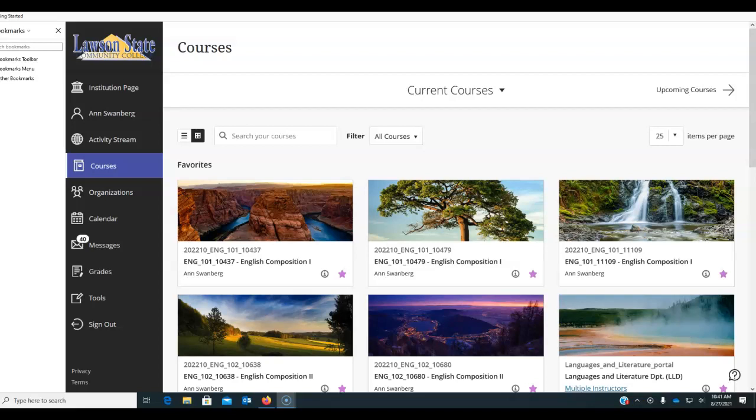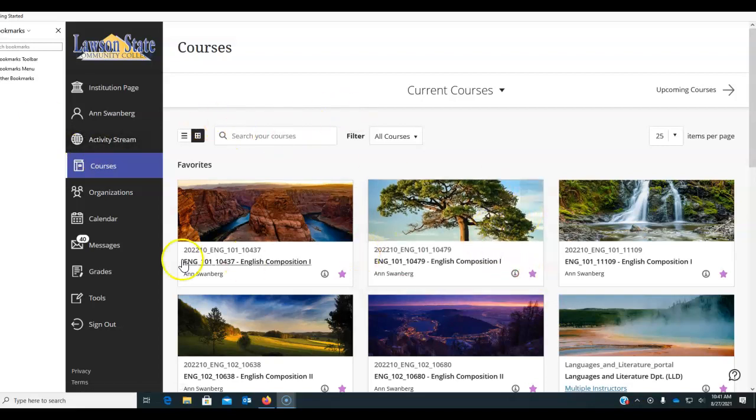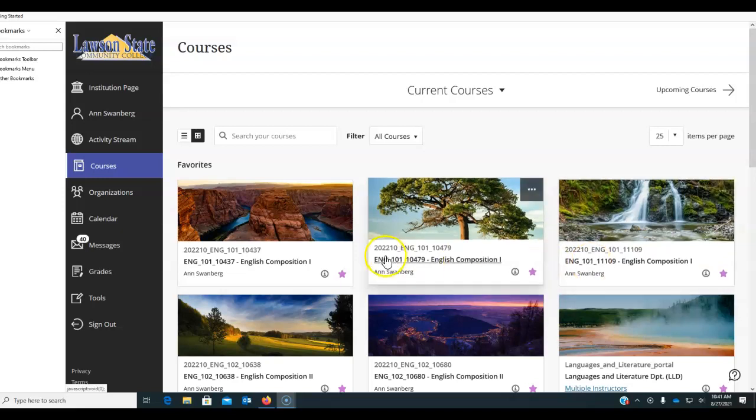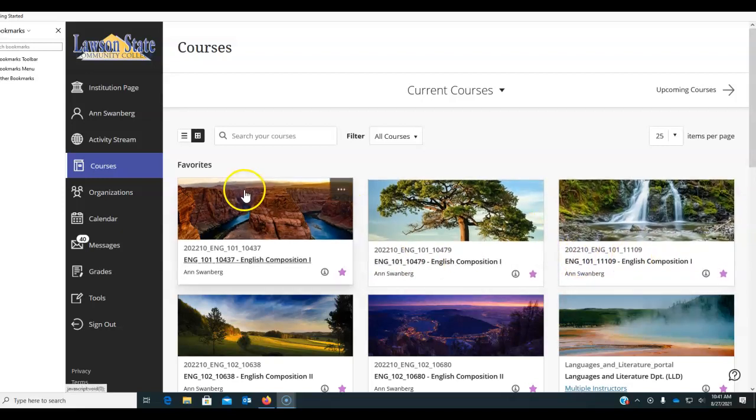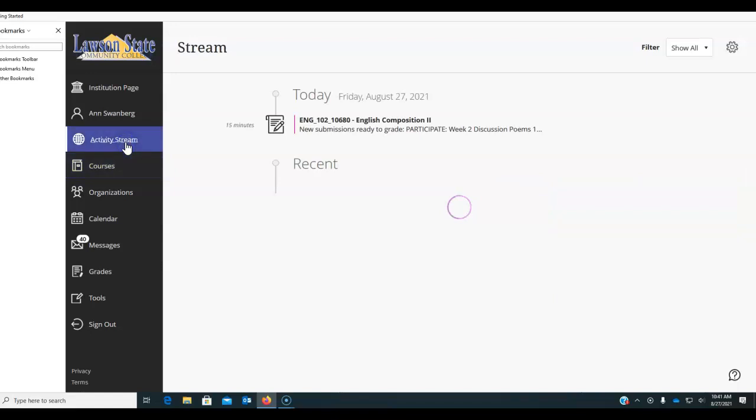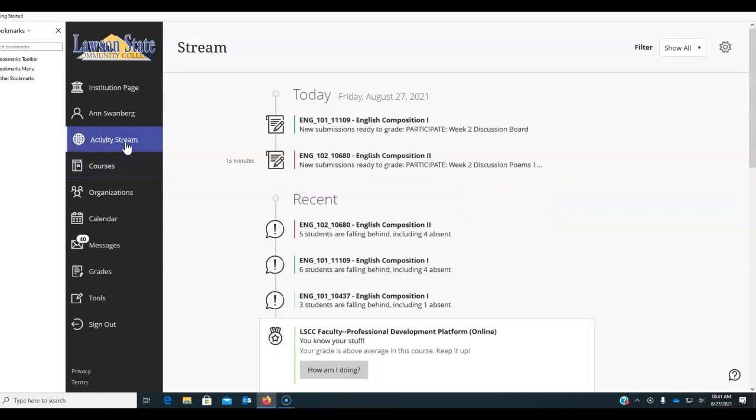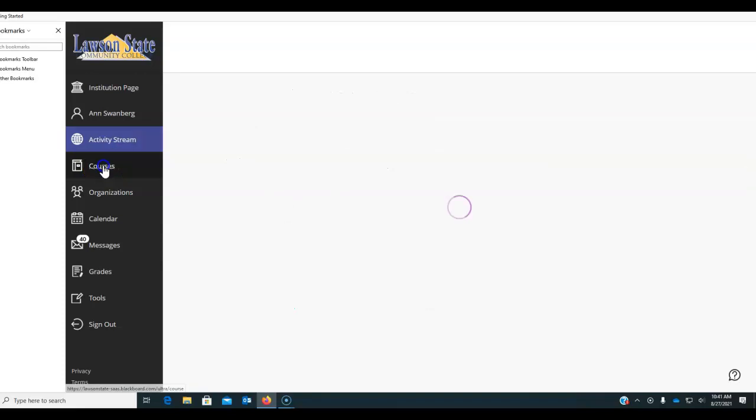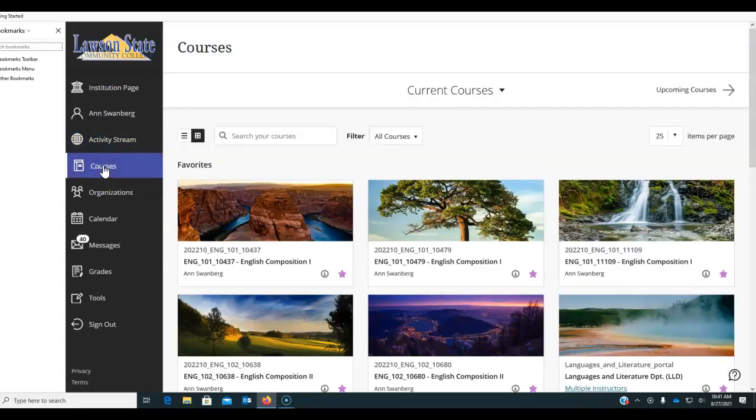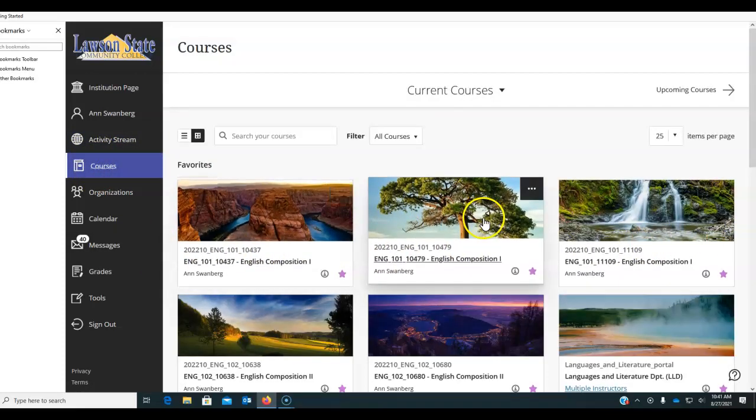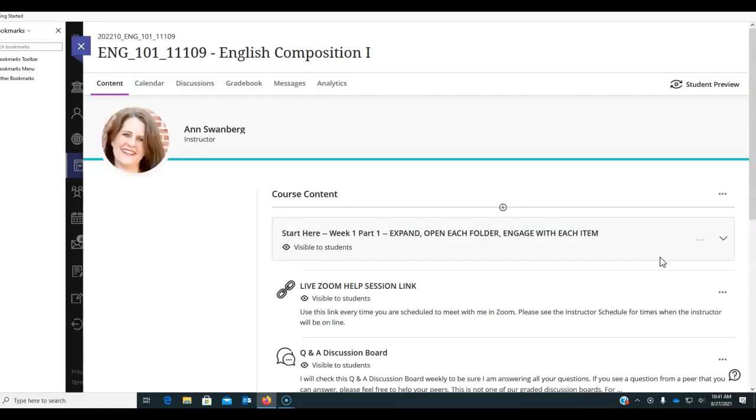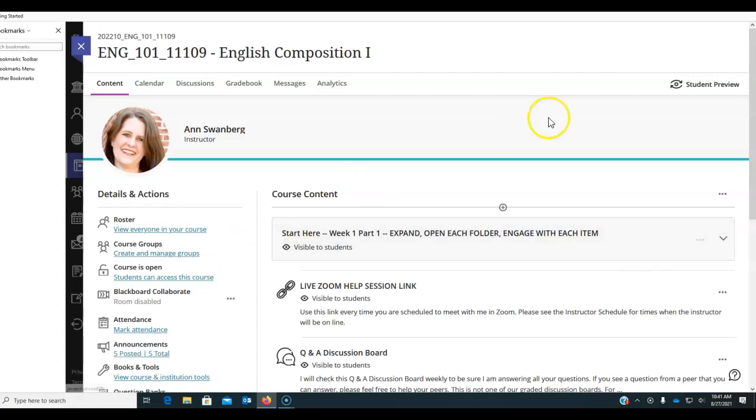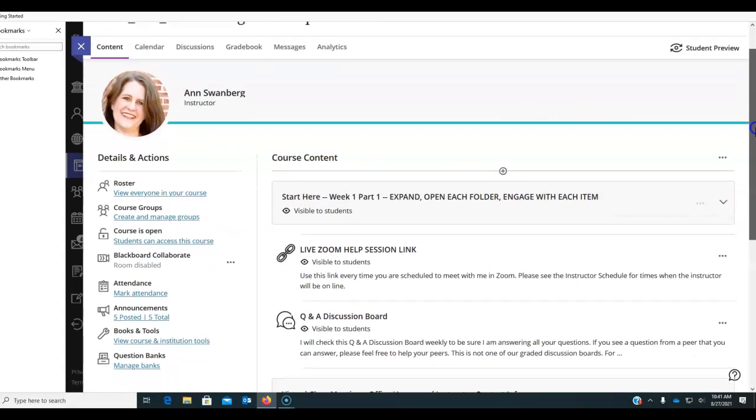Hi, this is Dr. Swanberg. I'm here to go over English 101 for week two with you. Again, I'm starting out here to remind you to avoid this very messy and uninformative activity stream. It's messy. It doesn't tell you everything that's available to you. Instead, click on courses and click on the course that you're entering, whether it's one of my two in-person 101s or my online 101. I'm going to go ahead and open my online 101. The content is the same and the way we work through the class is the same.